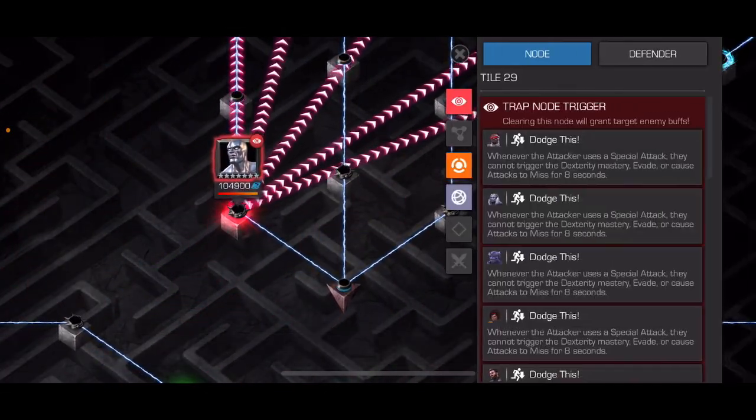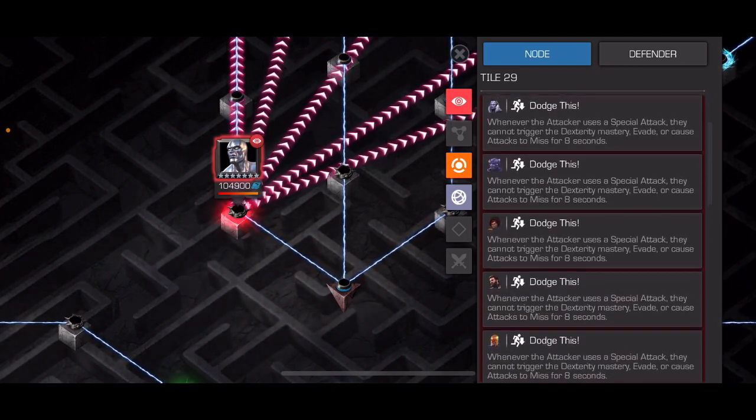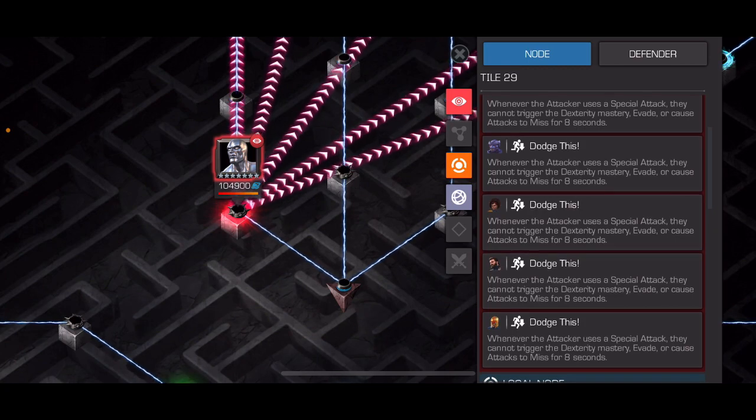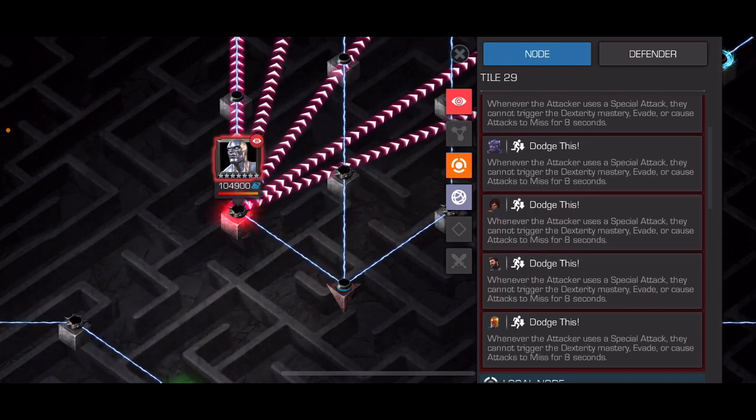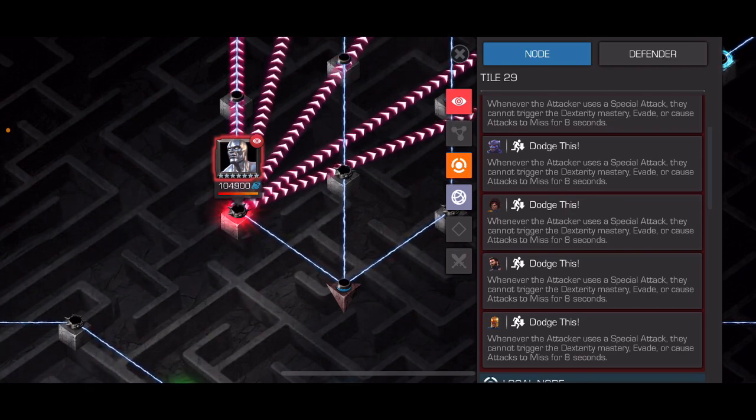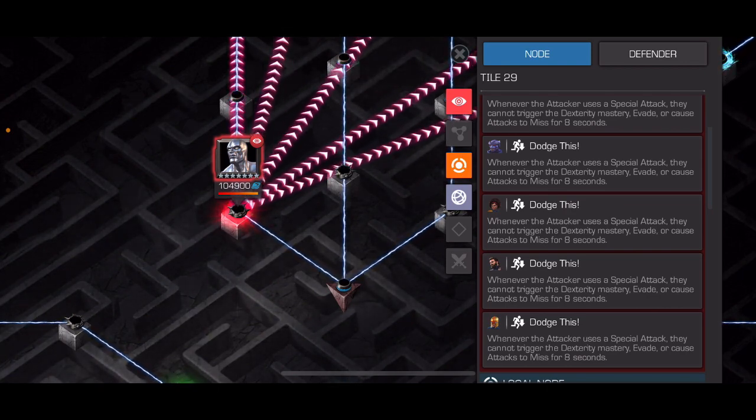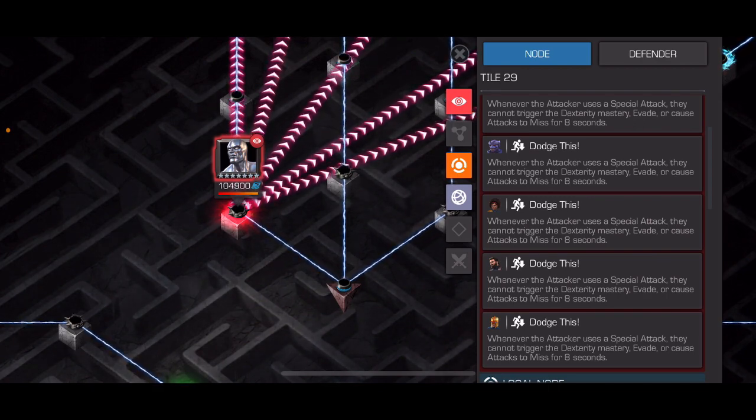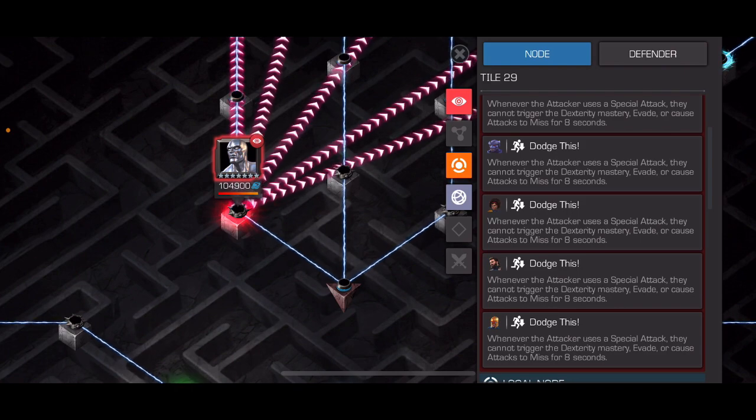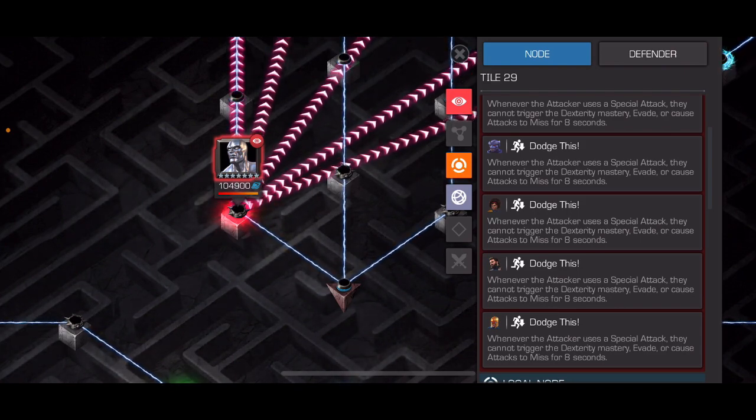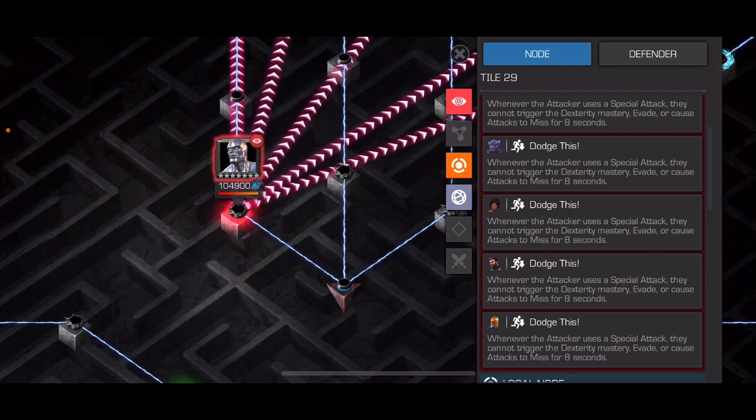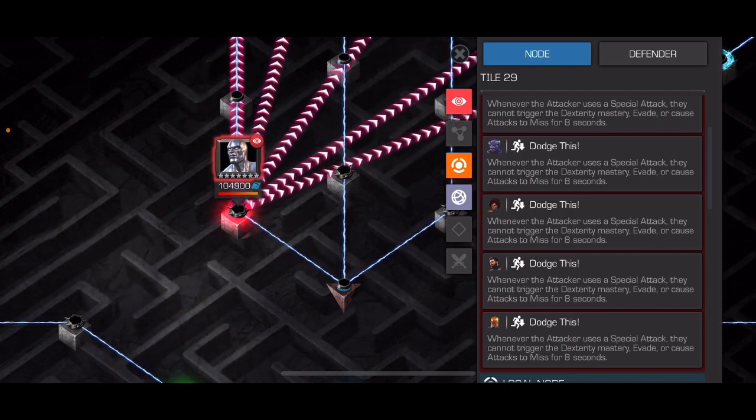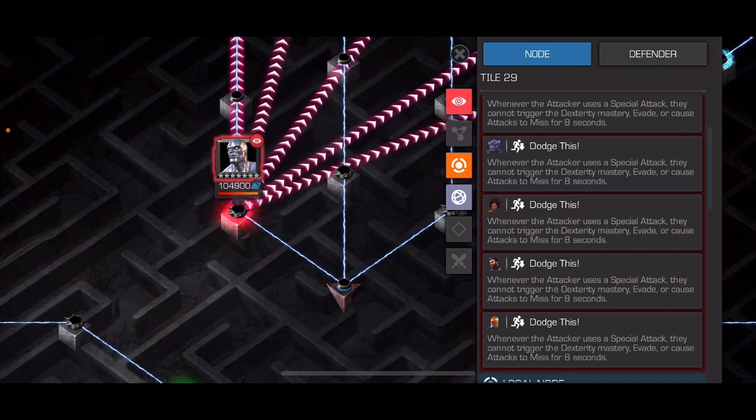And then after that, we're going to go over here. And this one is not too bad, but I guess depending on which champions you're bringing. Basically, this path node is whenever you use a special attack, you will not be able to trigger the dexterity mastery, evade, or attacks to miss for eight seconds. So the main thing is this dexterity mastery. So once you throw a special attack, you won't be able to dex. So for example, silver surfer, you throw your special attack, he has one bar of power, and then he throws his special one, and you instinctively try to dex the beams. It's not going to work, you're going to get hit. So ideally, just don't use special attacks, and you don't have to worry about it.